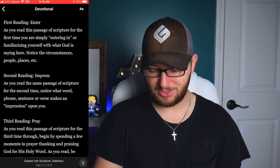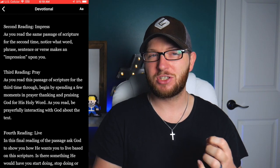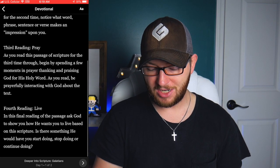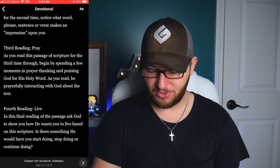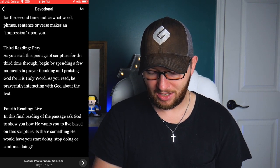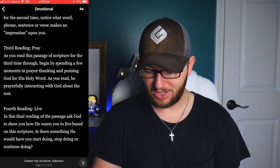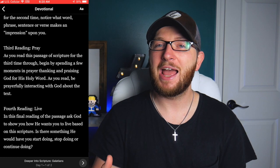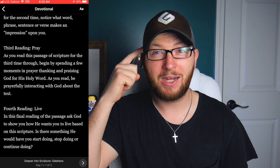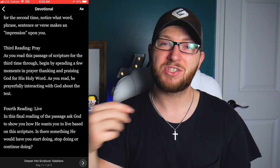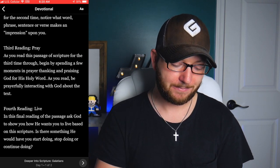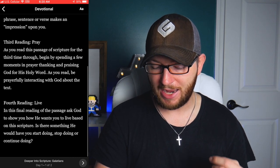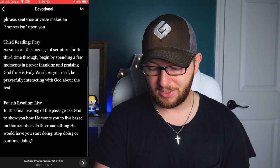This Bible study technique is so powerful. The second time you recognize what phrases speak to you — what stands out, whether it's a word, phrase, sentence, or even the tone of the scripture. The third reading is about prayer: begin by spending a few moments thanking and praising God for His Word, then prayerfully interact with God about the text. Ask God how you might be receiving false teaching. The fourth reading is 'Live' — ask God to show you how He wants you to live based on this scripture: is there something He'd have you start doing, stop doing, or continue doing?